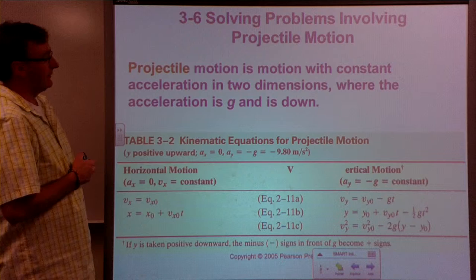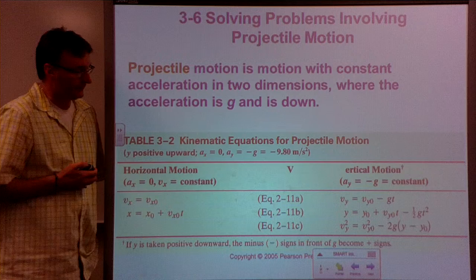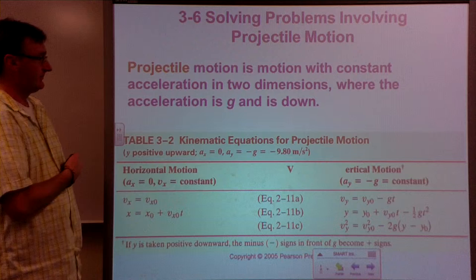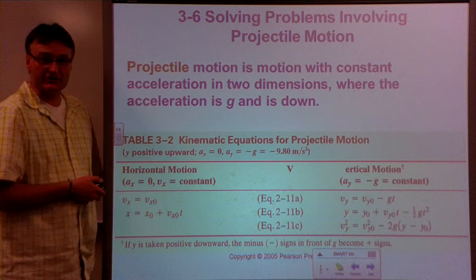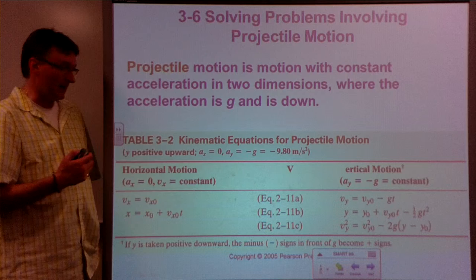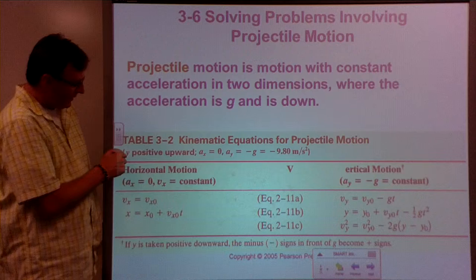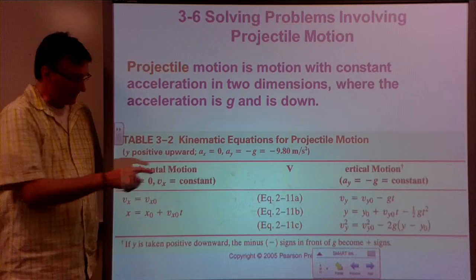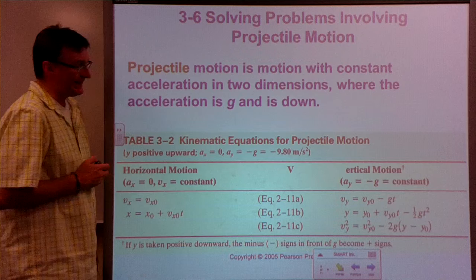For problem solving involving projectile motion, note that it involves motion with constant acceleration in two dimensions, where the acceleration is g = 9.8 m/s² and acts only in the y direction. Generally, y is positive in the upward direction, acceleration in x is zero, and acceleration in y is negative g, which is −9.8 m/s².